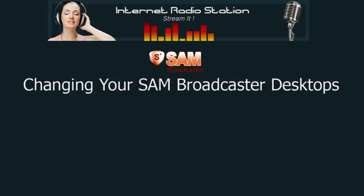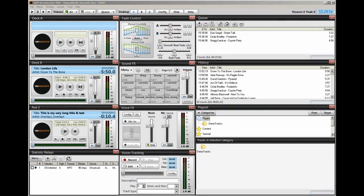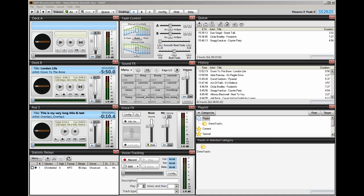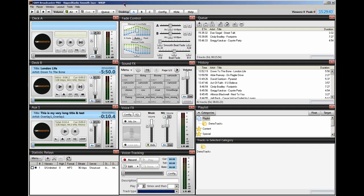Hi everyone, Ronnie J here from Internet Radio Station dot com. I've had several requests on how one can set up their SAM desktops to look like mine. And yes, this is very useful if you're going to be viewing the training videos because my desktop looks different than yours. Right now we're looking at a default desktop that I set up, and obviously it doesn't look like mine. I would never use something like this.